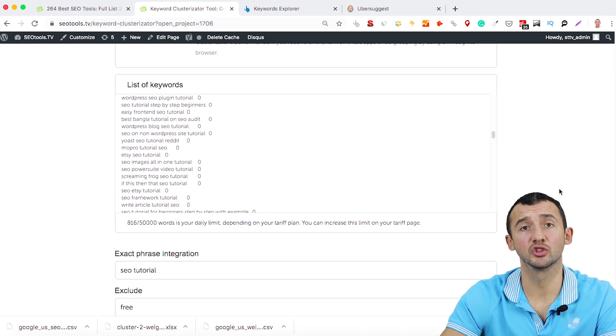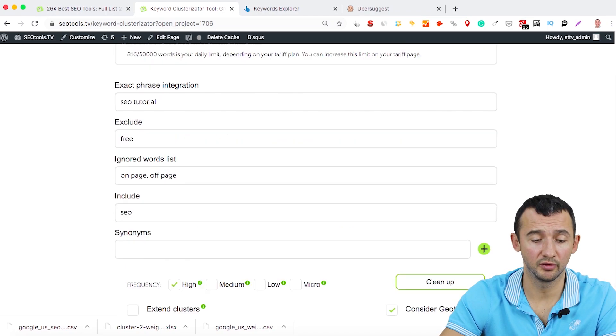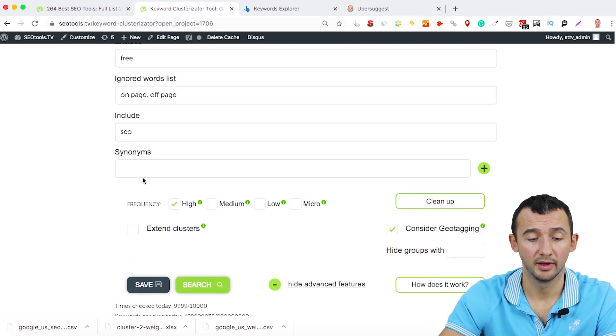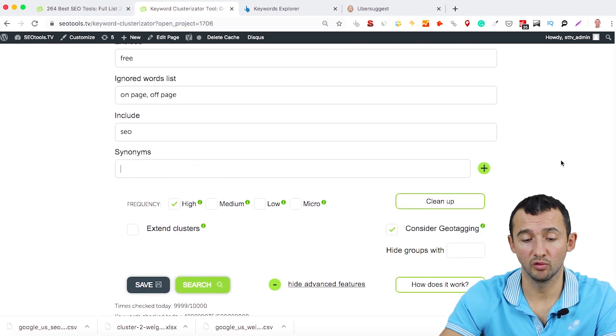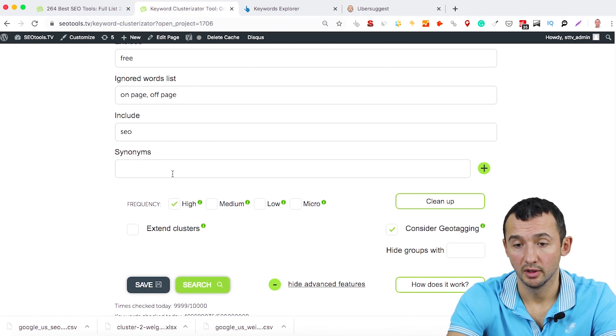It depends on your list. If you have synonym keywords, you use them.